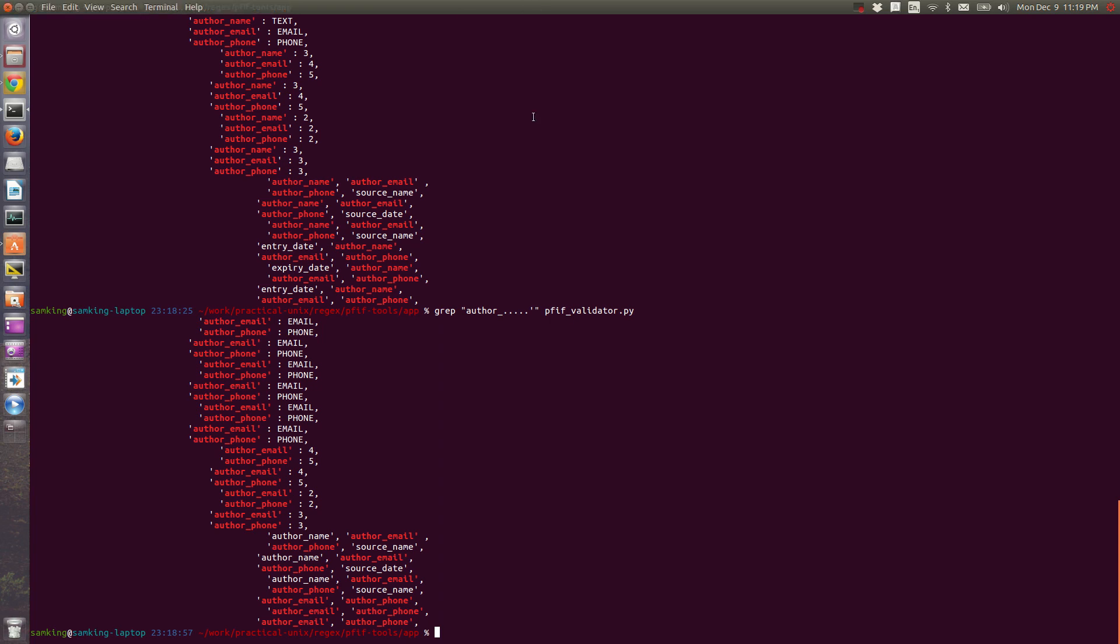Also, you'll notice I used double quotes around the string. That was because I wanted to include a single quote inside of the string.